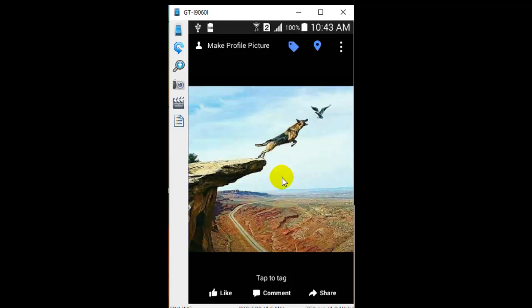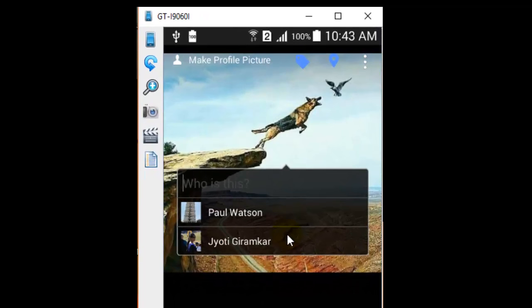Then you will be able to see the friends to which you want to tag this. You can just select any of the friends by clicking on that friend name.